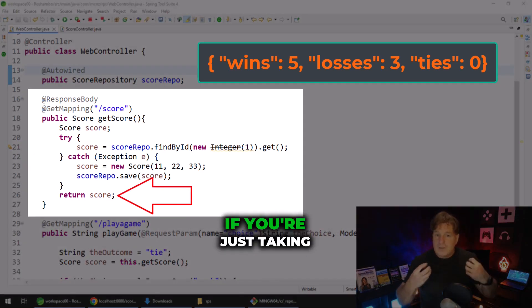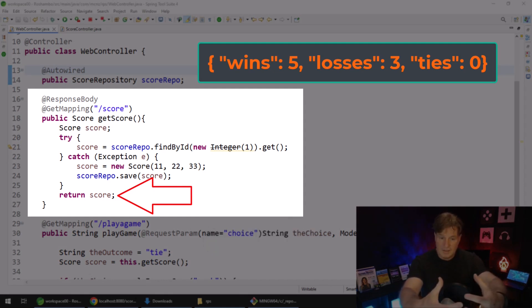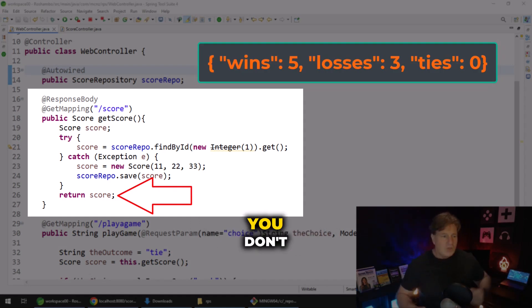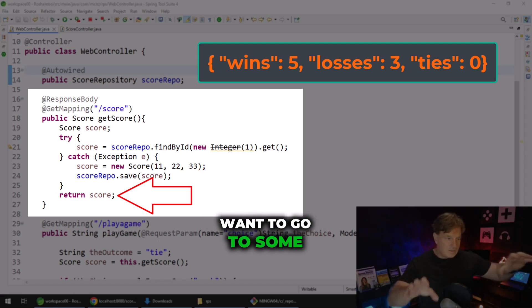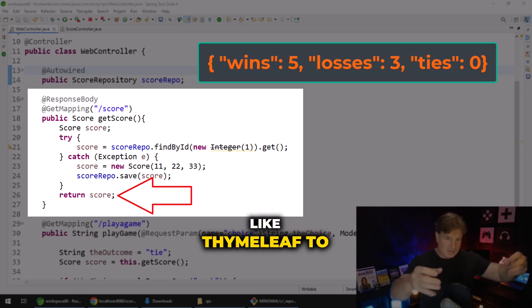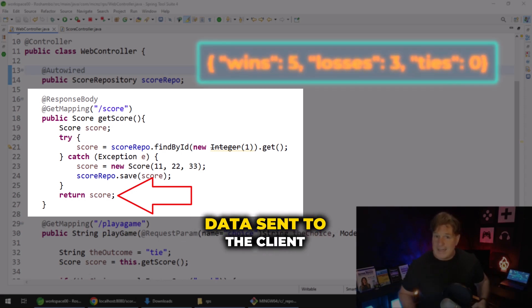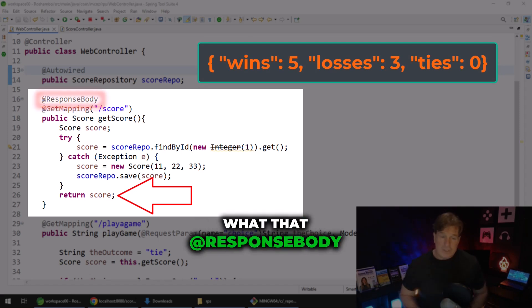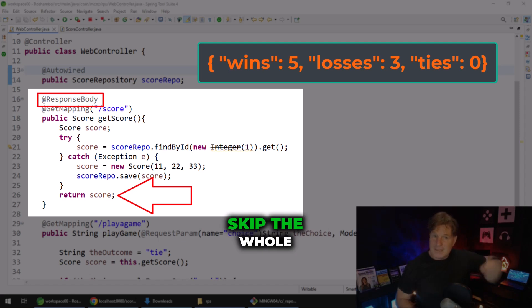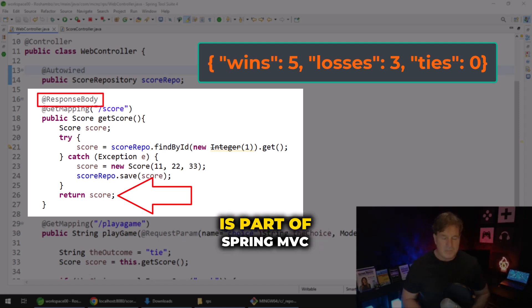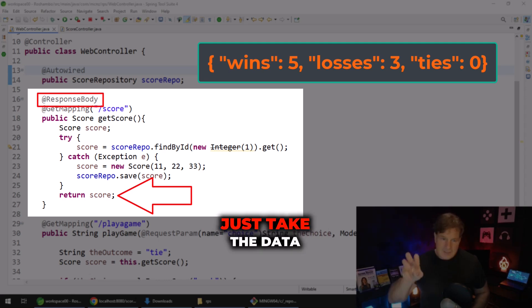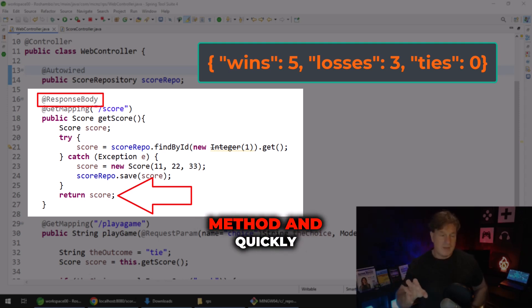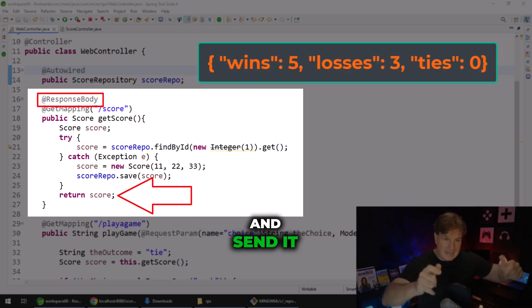But as you can imagine, if you're just taking a Java bean or your model and translating that directly into JSON or even just translating it into XML, you don't want to go to some rendering technology like Thymeleaf to pretty everything up. You just want the raw data sent to the client in the body of the response. And that's what the @ResponseBody annotation does — it says skip the whole rendering phase that is part of Spring MVC, and instead just take the data returned from this method, translate it into JSON, and send it back to the client.